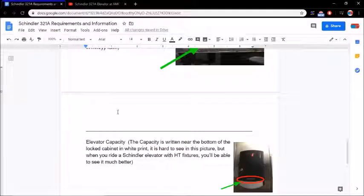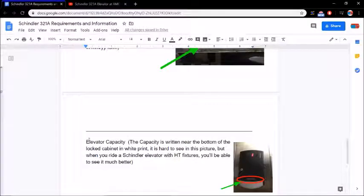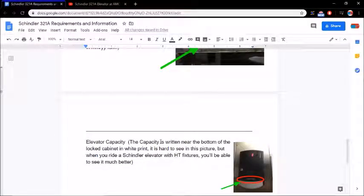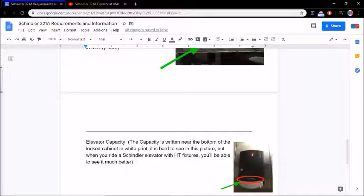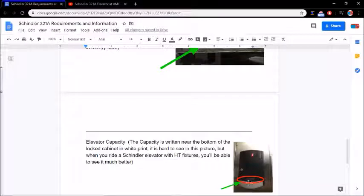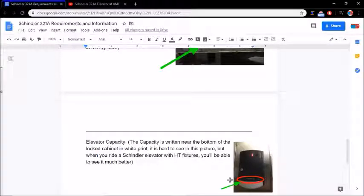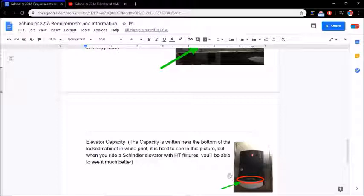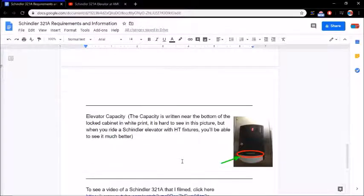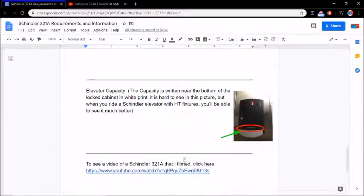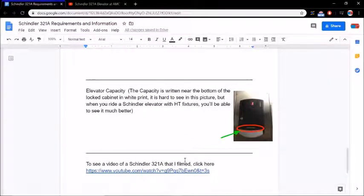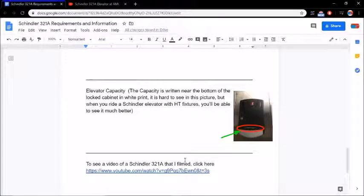If I continue to scroll down, you'll be able to see here, elevator capacity. The capacity is written near the bottom of the locked cabinet in white print. It is hard to see in this picture, but you can see where the red circle is at, and it's actually circling where that print is. You can see it right in the middle. It's hard to see what it says, but if you really look closely, you can see that it says 2,100 pounds. When you're riding the elevator, you'll be able to see it very easy.